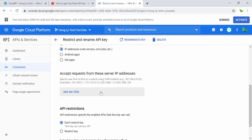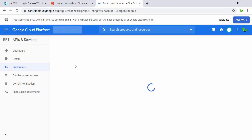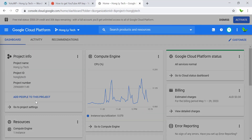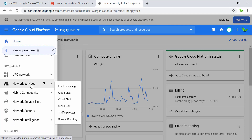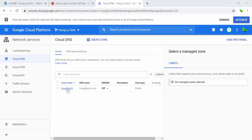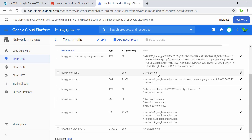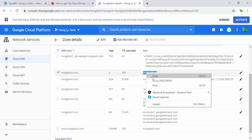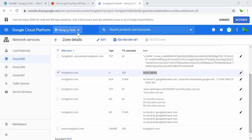I'll come to this page and go to the Network Services, then click on Cloud DNS. Now let's click on honglitech right here. I can just copy this IP address and switch back to my new project. This is because for the demonstration — otherwise you can just create your YouTube API key in your existing project. So now let me just switch back to my new project.